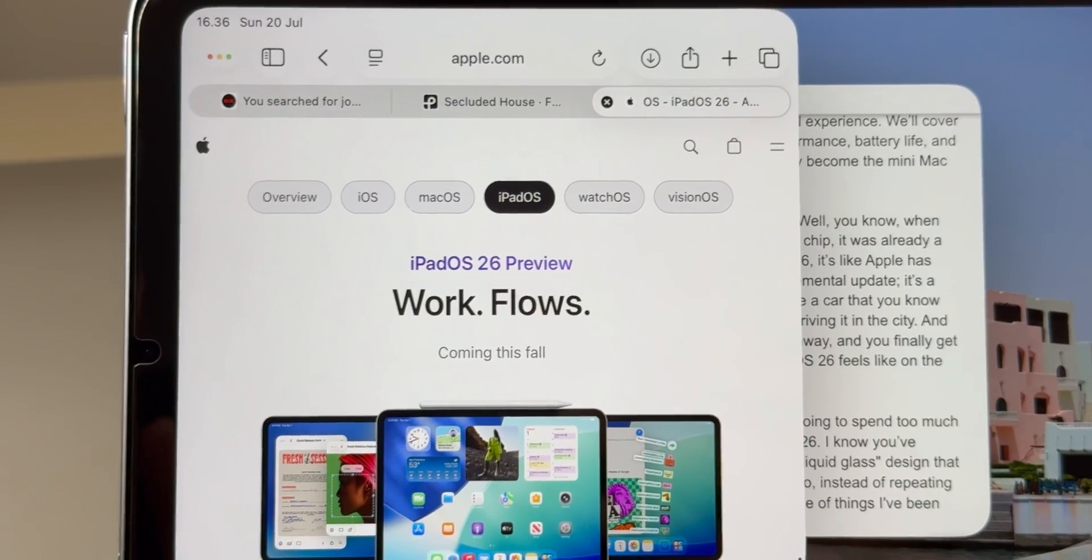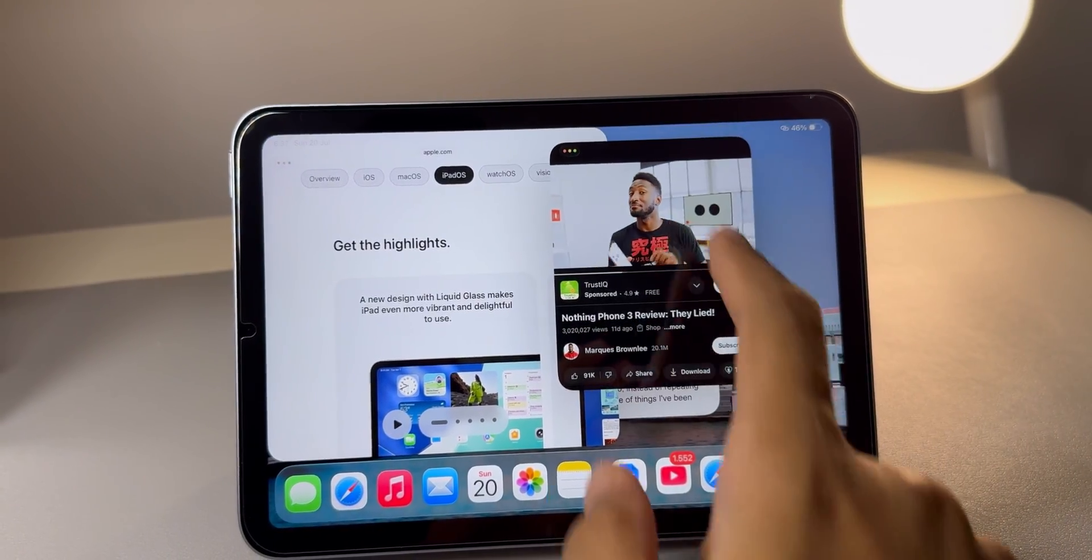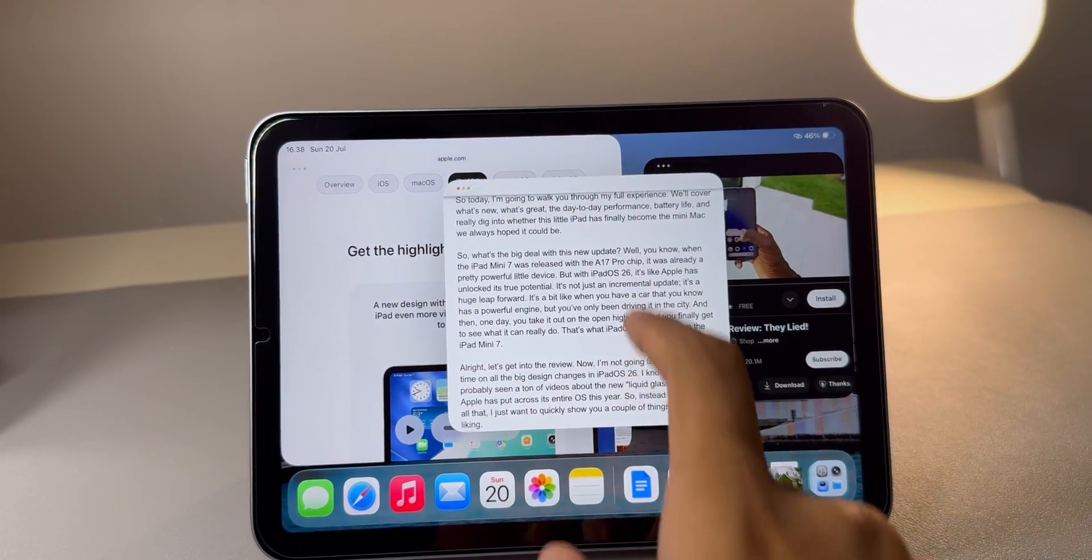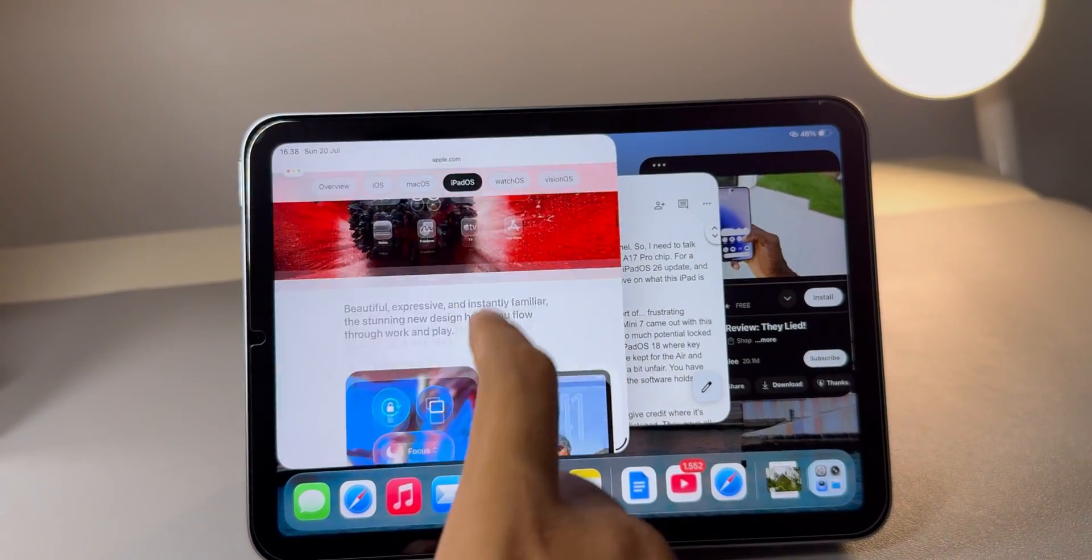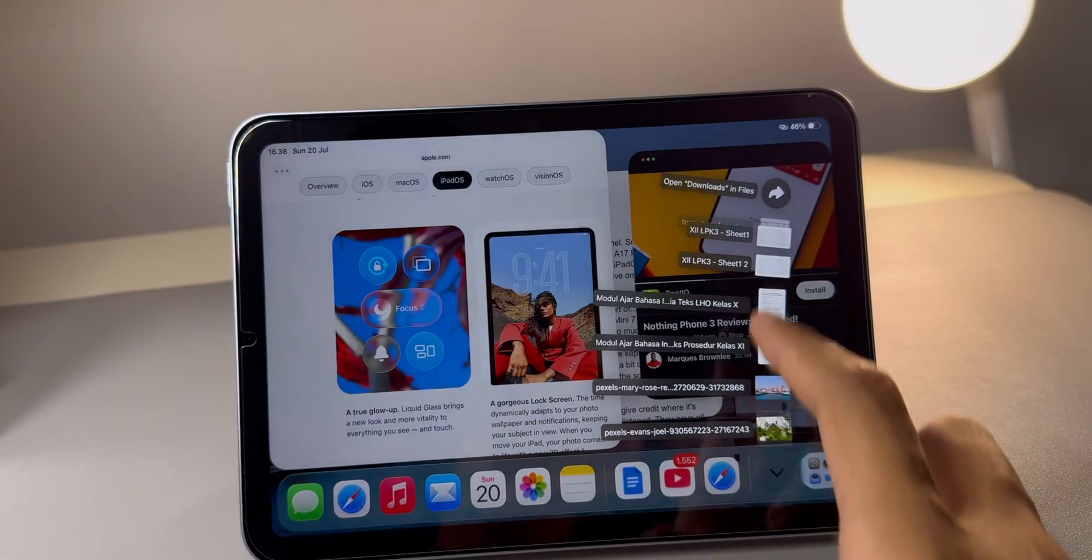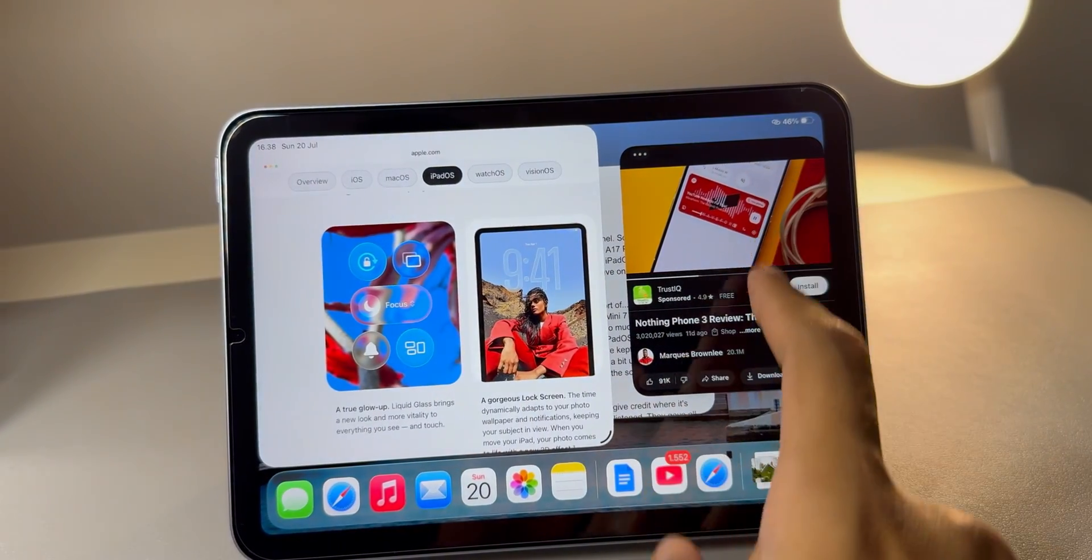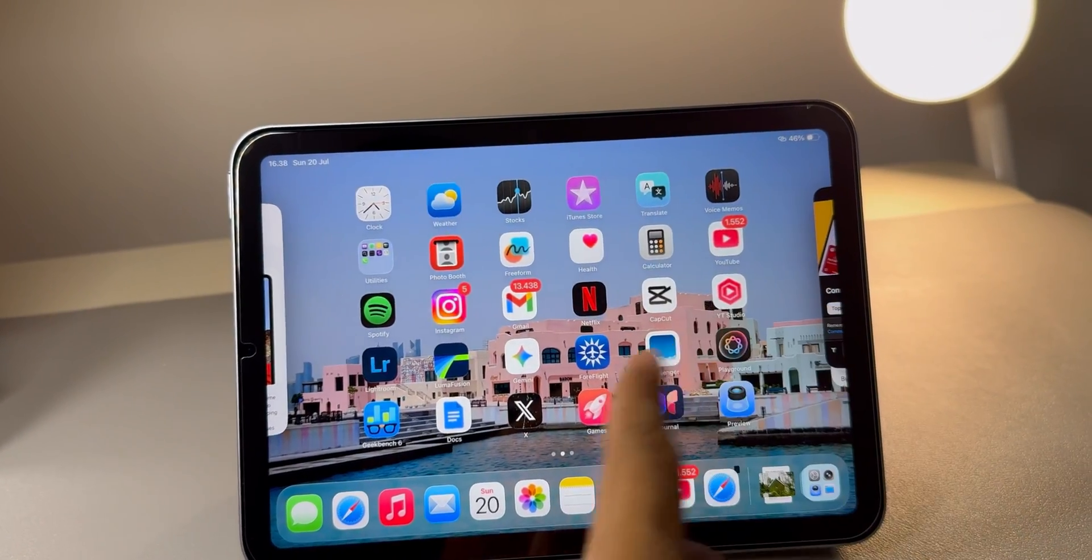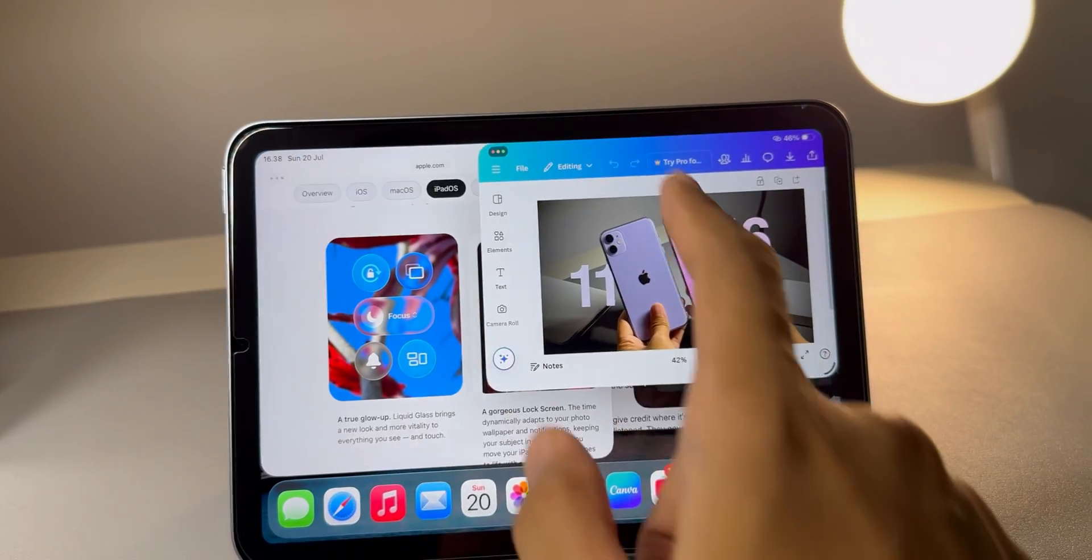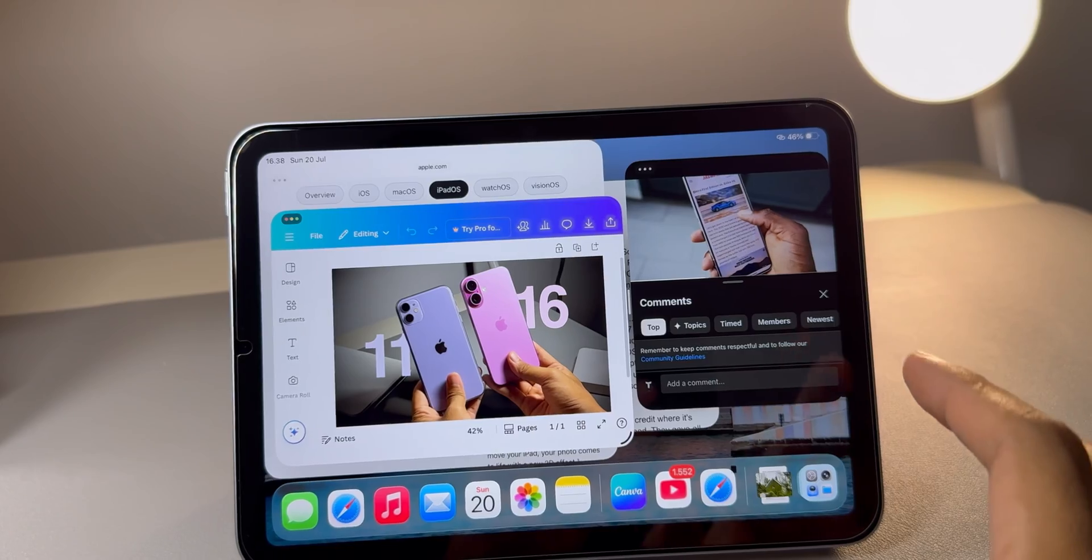So what's the big deal with this new update? Well, when the iPad mini 7 was released with the A17 Pro chip, it was already a pretty powerful little device. But with iPadOS 26, it's like Apple has unlocked its true potential. It's not just an incremental update. It's a huge leap forward. It's a bit like when you have a car that you know has a powerful engine, but you've only been driving it in the city. And then one day you take it out on the open highway and you finally get to see what it can really do. That's what iPadOS 26 feels like on the iPad mini 7.